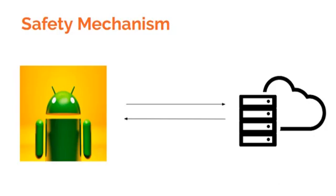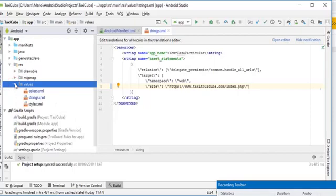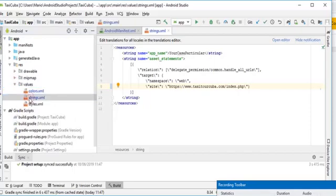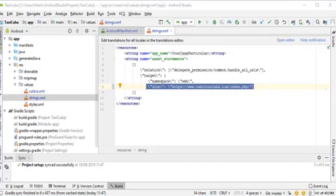Let's check out the code in Android Studio to refresh our memory. If we open Android Studio and check out the values folder, then open the strings.xml file, we will see that over here at the bottom there is this reference on line 8. This piece of code links the Android app to the progressive web app.